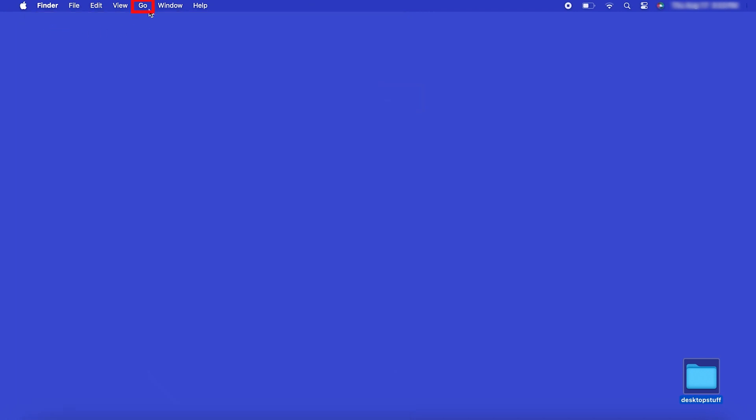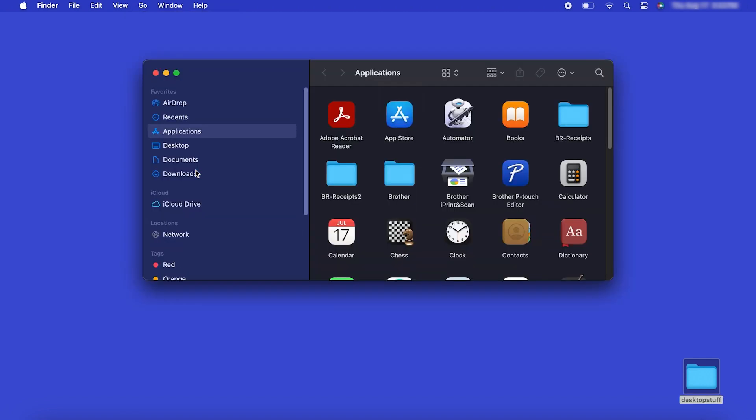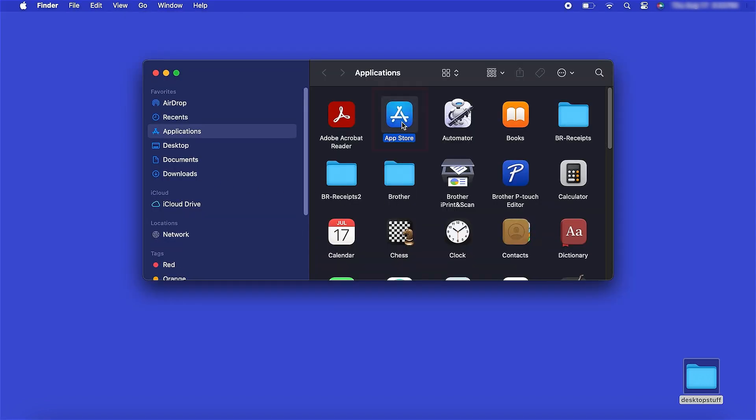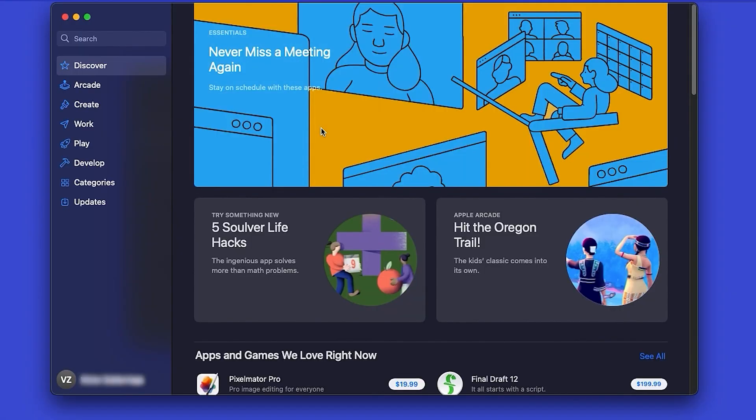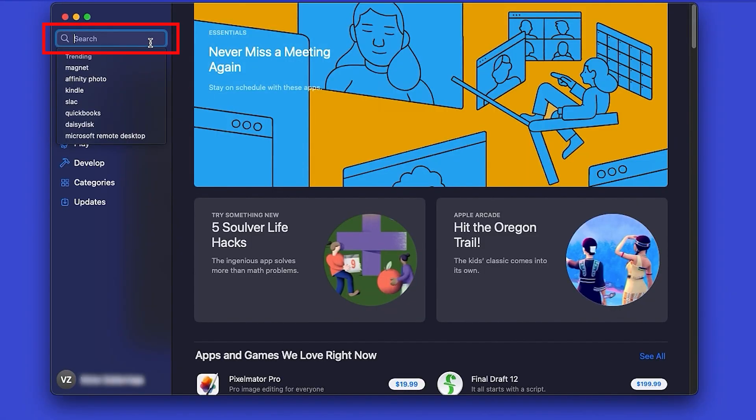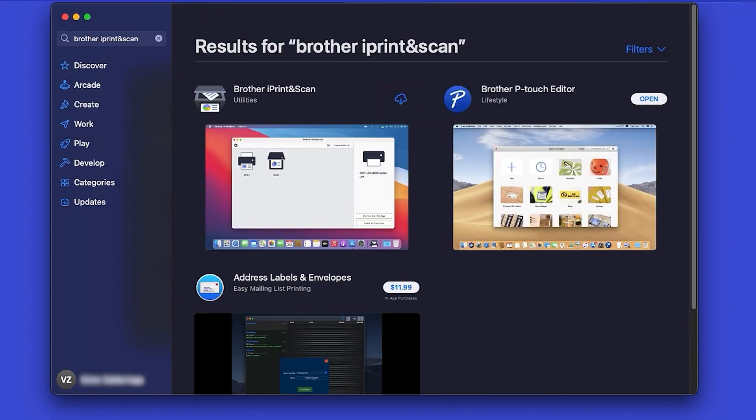From the Finder, navigate to Applications and then App Store. In the search box, type Brother iPrint and Scan, then press Enter.